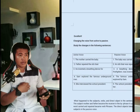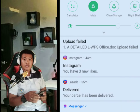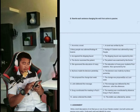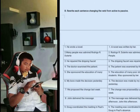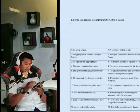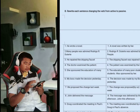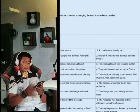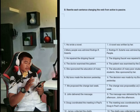Sorry for my inconvenient explanation, guys, because I am sick — I have a fever. The last topic of my report is to rewrite each sentence, changing the verb from active to passive. We have 10 items. Number one: 'She wrote a novel' becomes 'A novel was written by her.' Number two: 'Many people admired Rodrigo R. Duterte' becomes 'Rodrigo R. Duterte was admired by many people.' Number three: 'He repaired the dripping faucet' becomes 'The dripping faucet was repaired by him.'